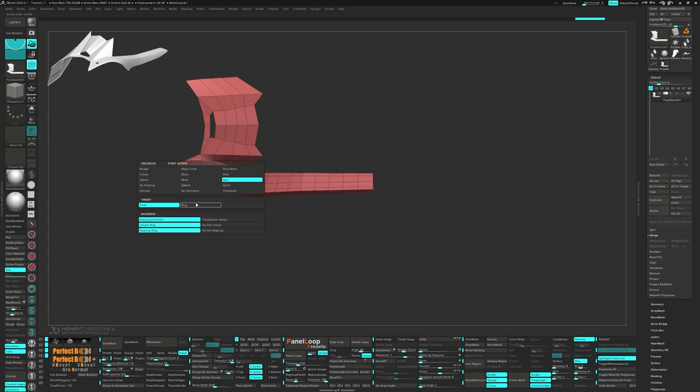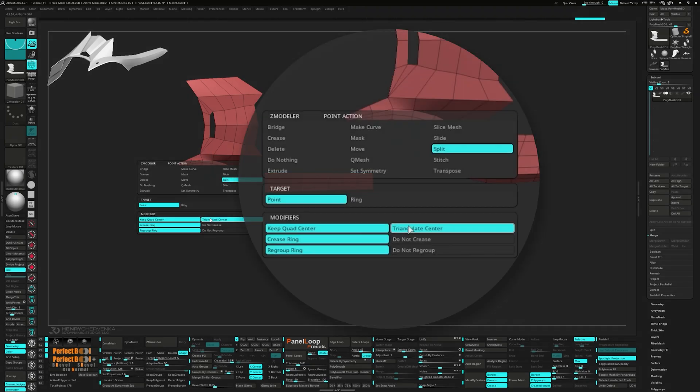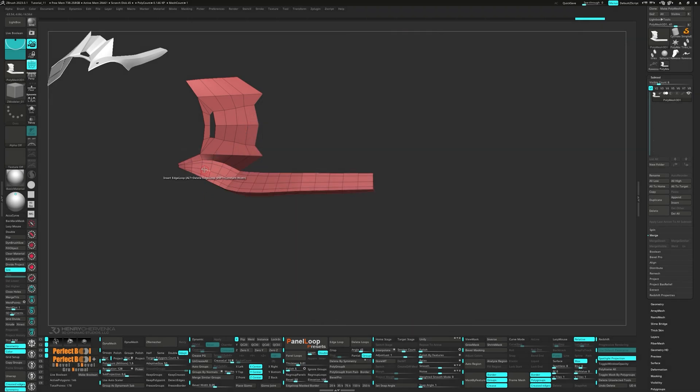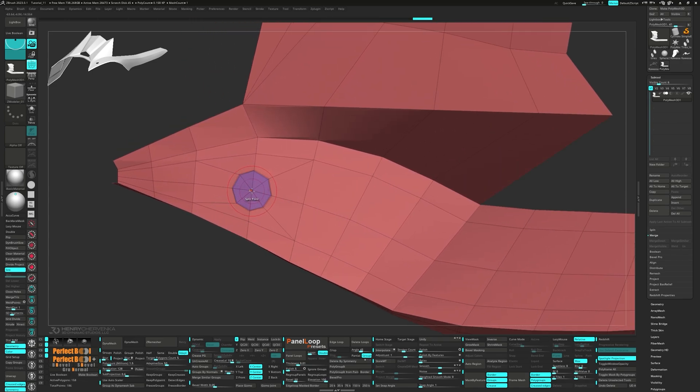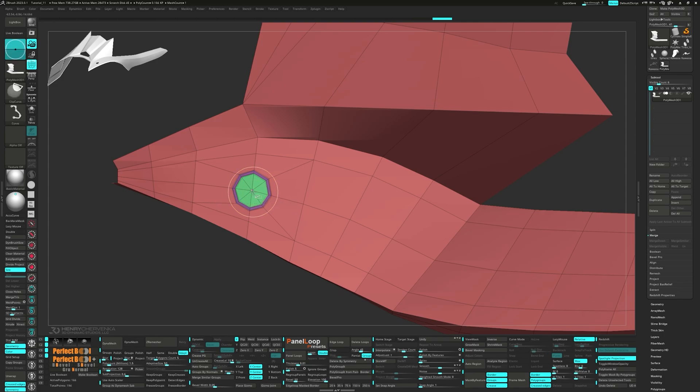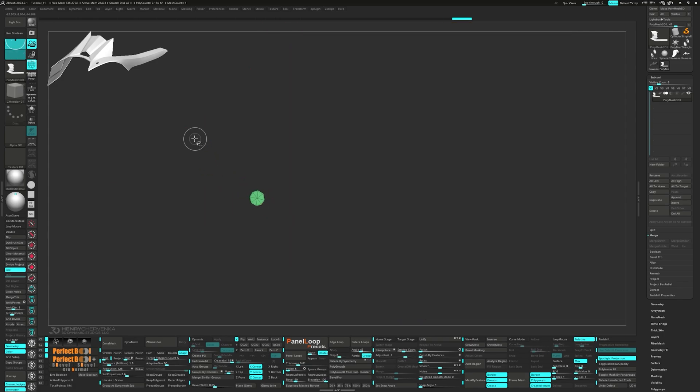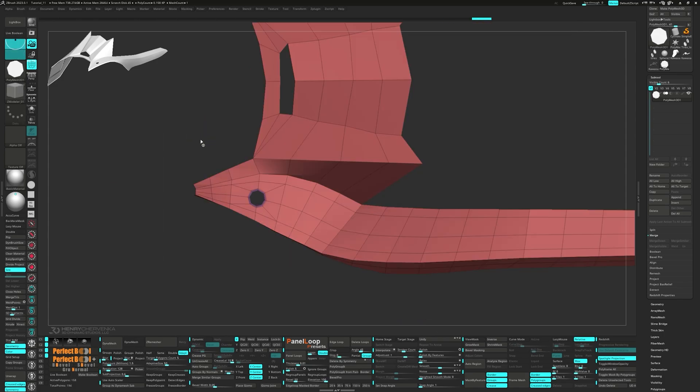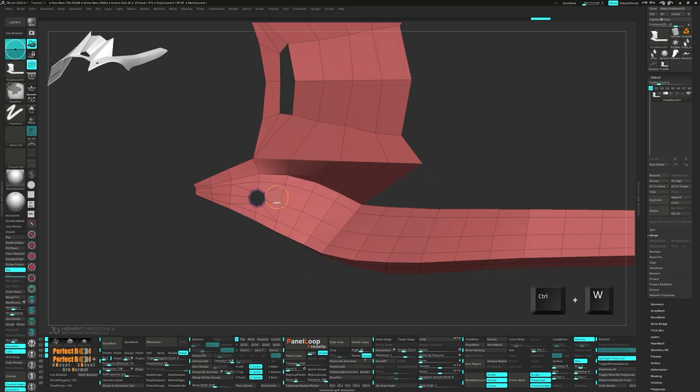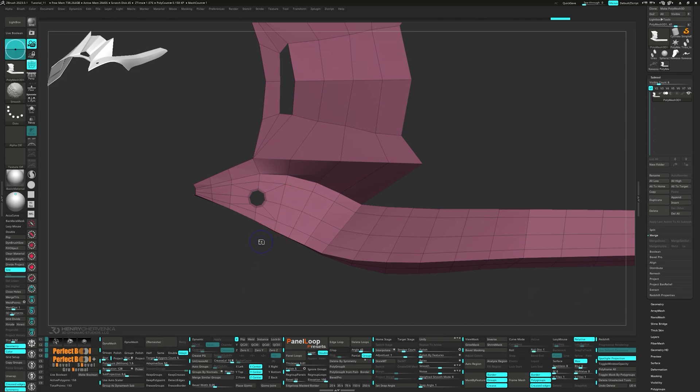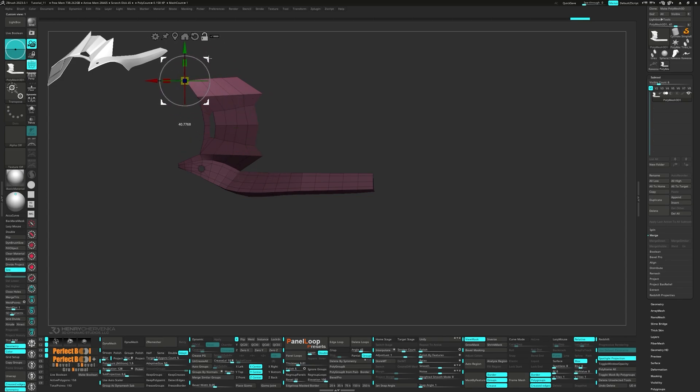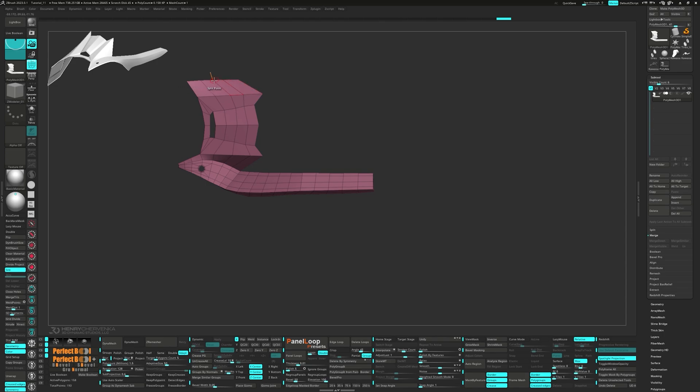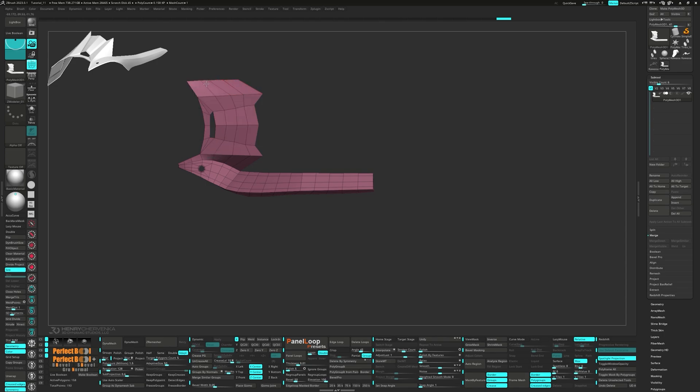Let's go ahead and select Split for the point action, point for the target and triangle center for the modifier. We'll split the same point twice and on the second time, tap Alt to change the polygroup. Delete the center polygroup and then press Ctrl W to group visible. Unmask the edges on the other side and reposition them with the gizmo. Let's take a few moments to adjust the edges before we move on.